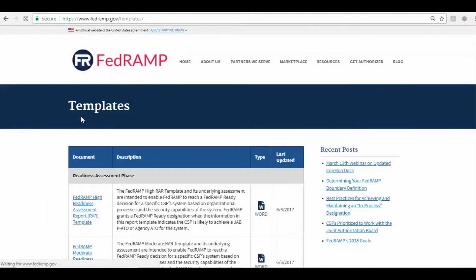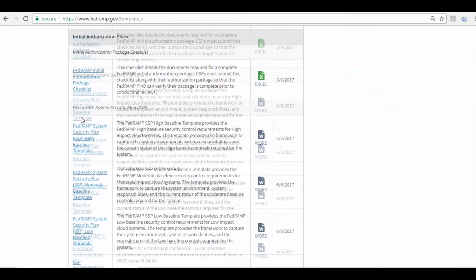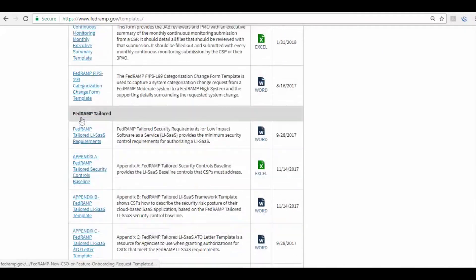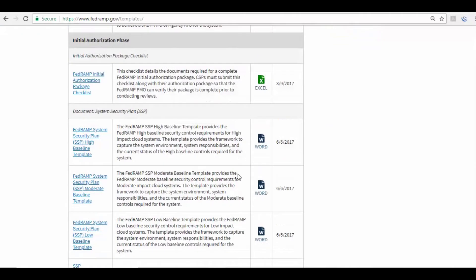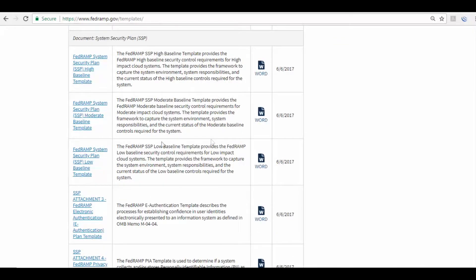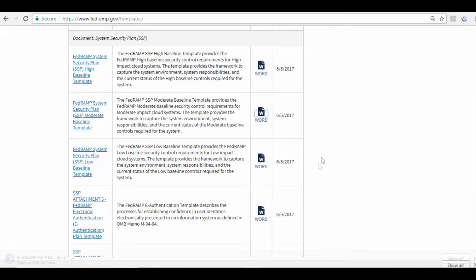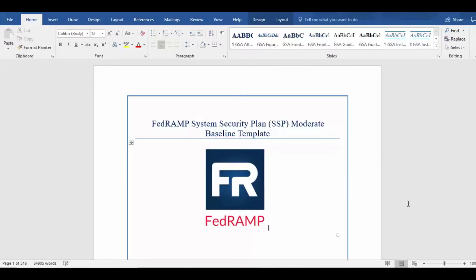We just Google FedRAMP templates. Check this first link here and that'll take us to this list of all these templates. The SSP templates are right up here. This is a moderate system, so let's go ahead and select that and open it up.